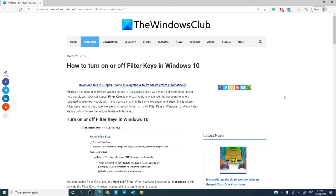Hello Windows Universe, Michael with the Windows Club. In this video, we're going to show you how to turn on and off filter keys plus some settings for the filter keys.